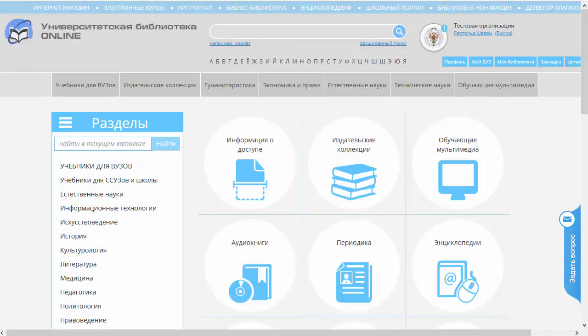Добрый день, уважаемые друзья! Меня зовут Павел Калиников, и мы с вами продолжаем знакомиться с функционалом и интерфейсом электронной библиотечной системы Университетской библиотеки онлайн.